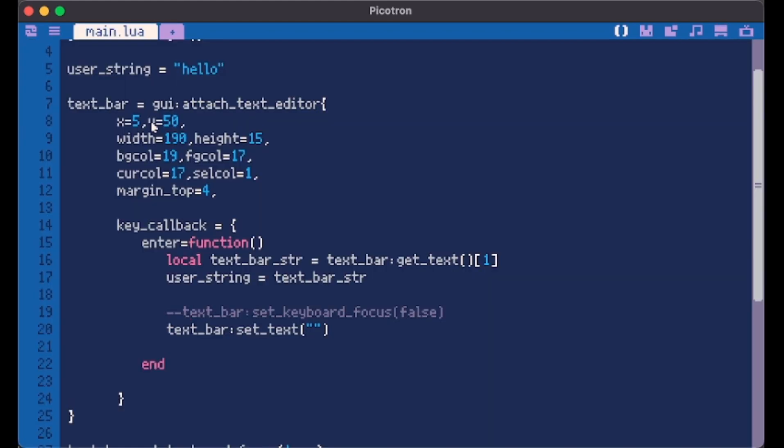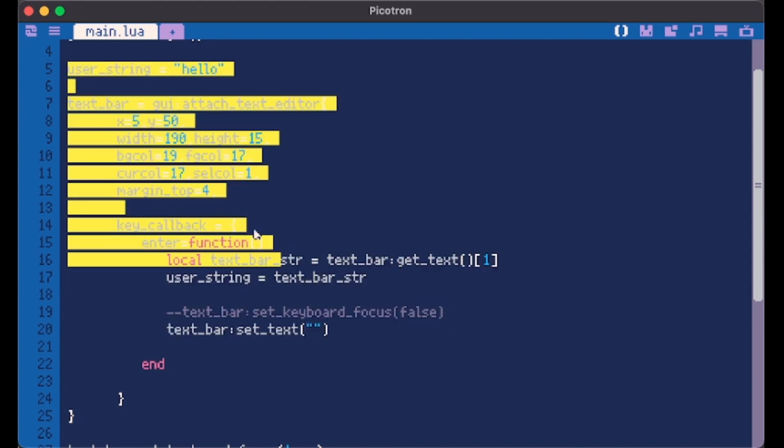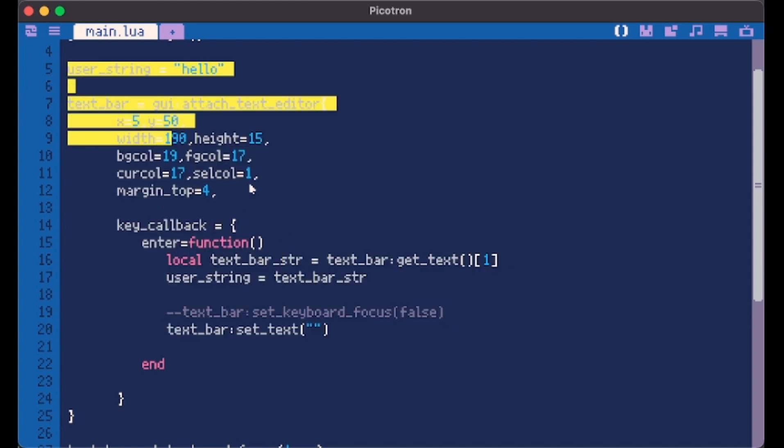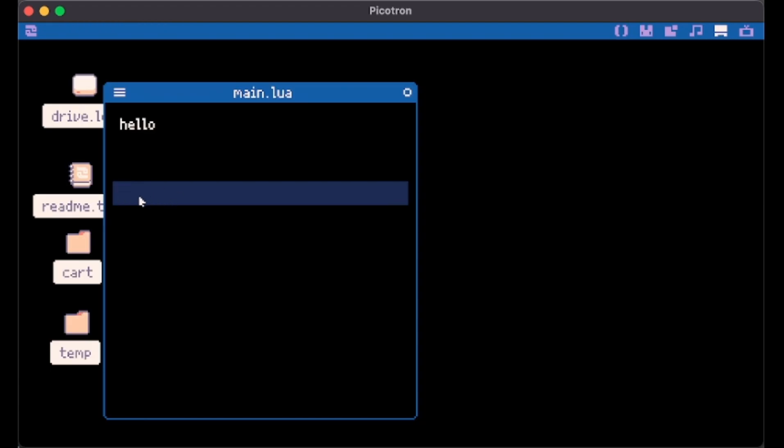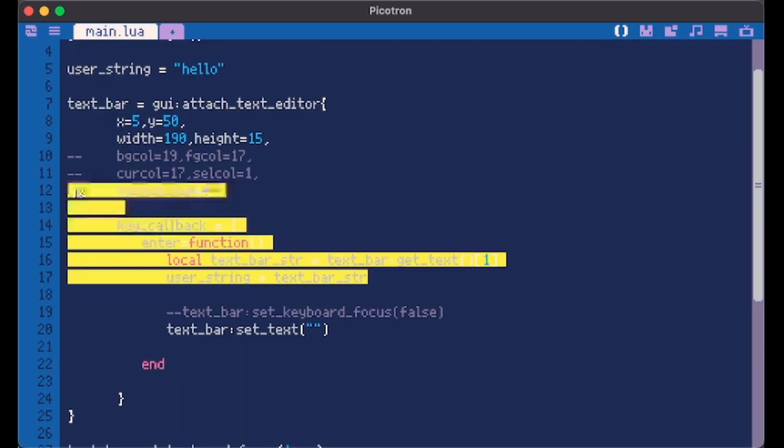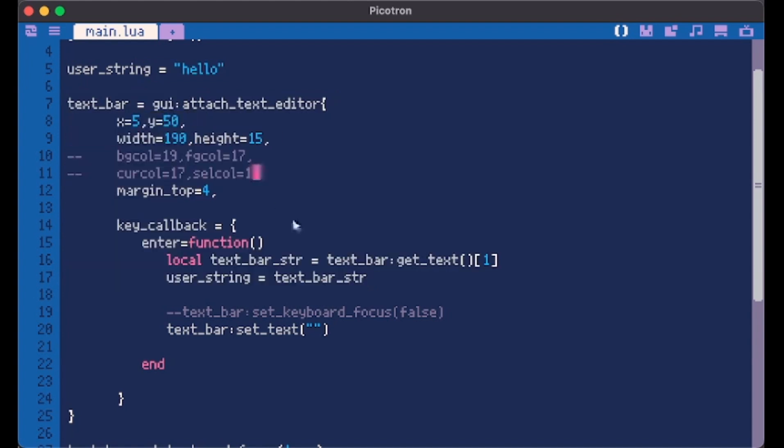So as you imagined we're actually implementing this same text editor in which we're writing into the code. It's the same thing because if I comment our styling we made it becomes exactly the same. You see it's the same text editor. It's this one.